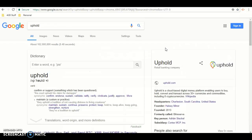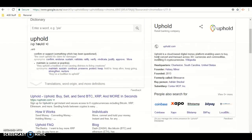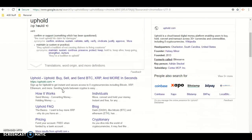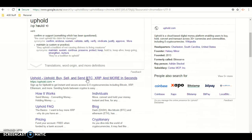If you are on this page, scroll down and it should say Uphold — Uphold, buy, sell and send. Click that, then wait for that link to load.